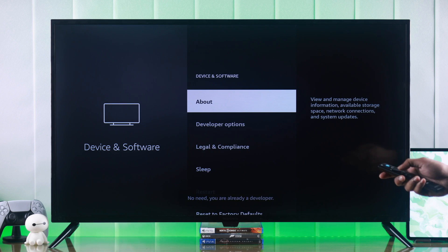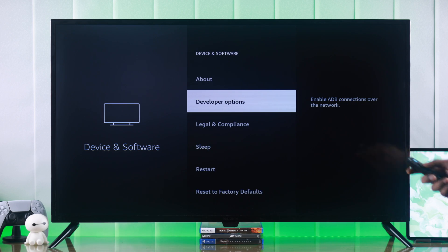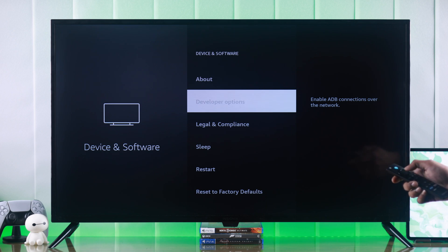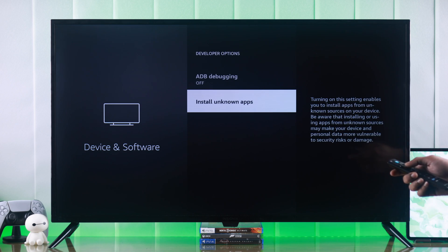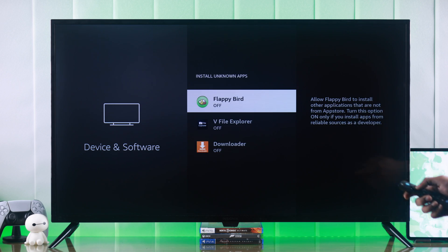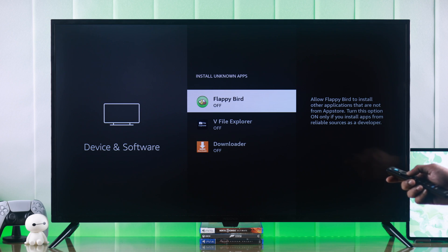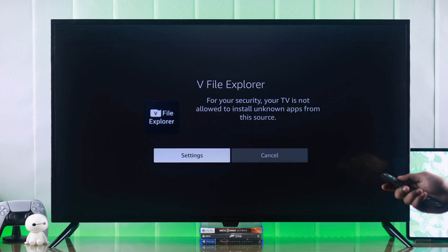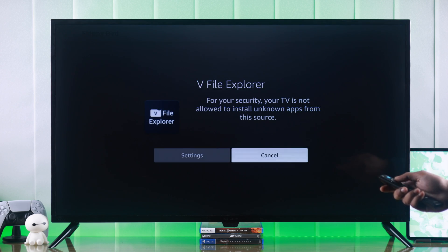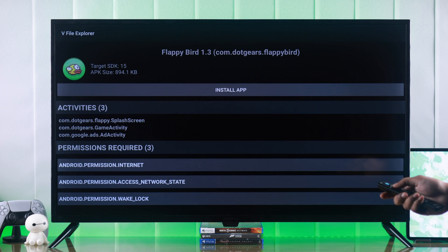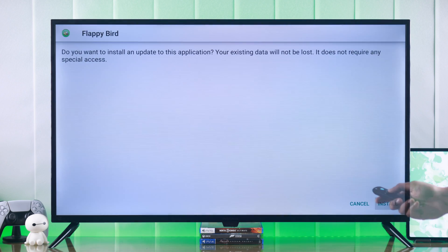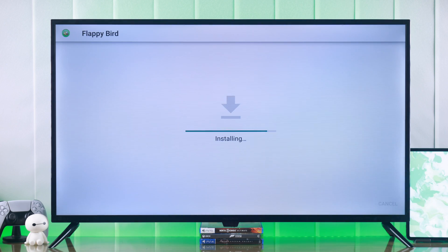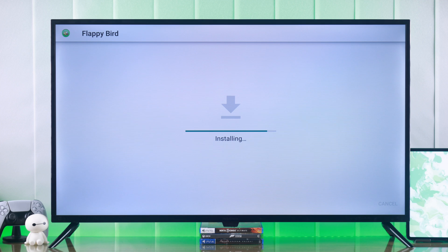You can go back and now you also have the developer options. So just go into that and go to install unknown apps. Then select the application that you want to allow. In our case, it's the File Explorer. And after turning it on, you won't have that pop-up again, and you'll be able to install any third-party apps on your Insignia Fire TV.